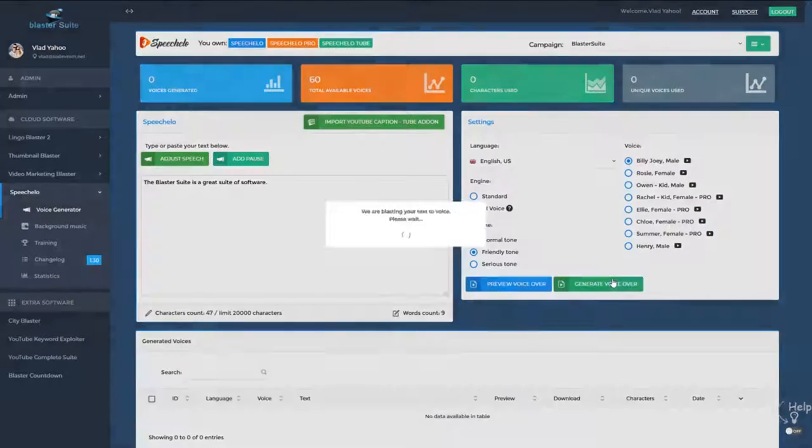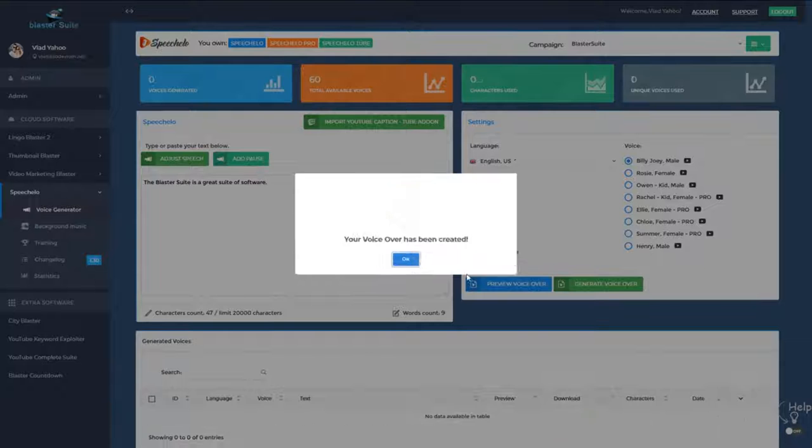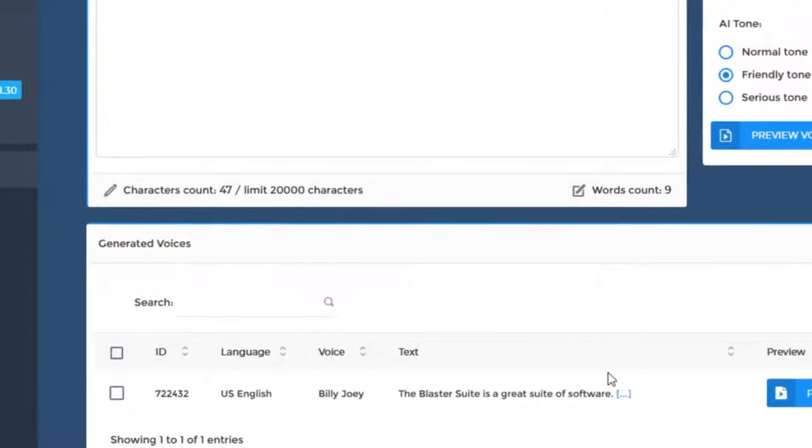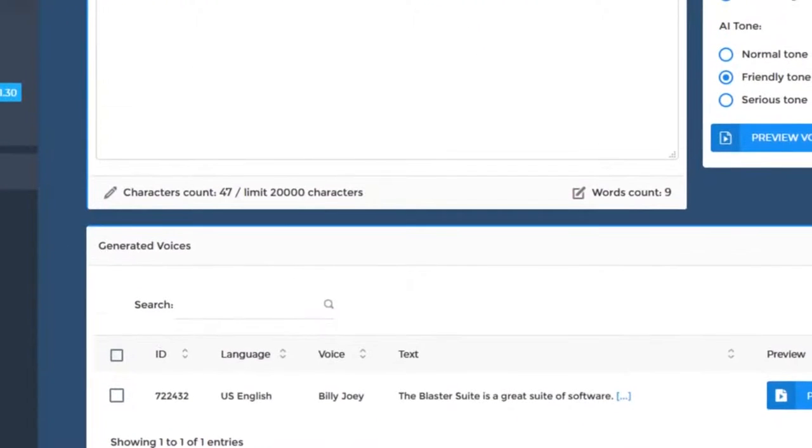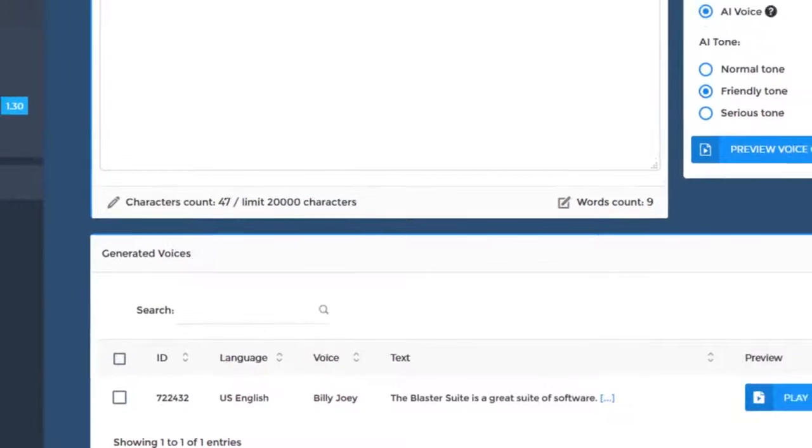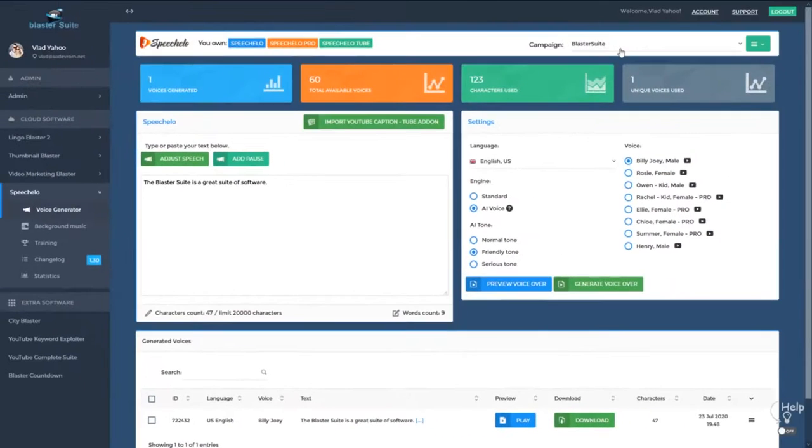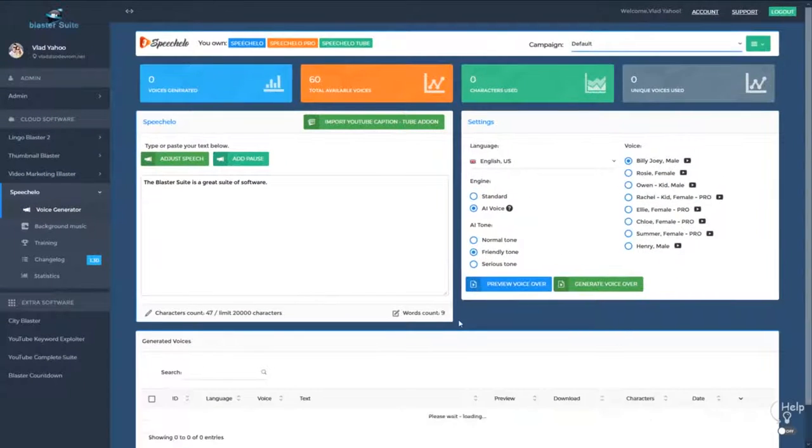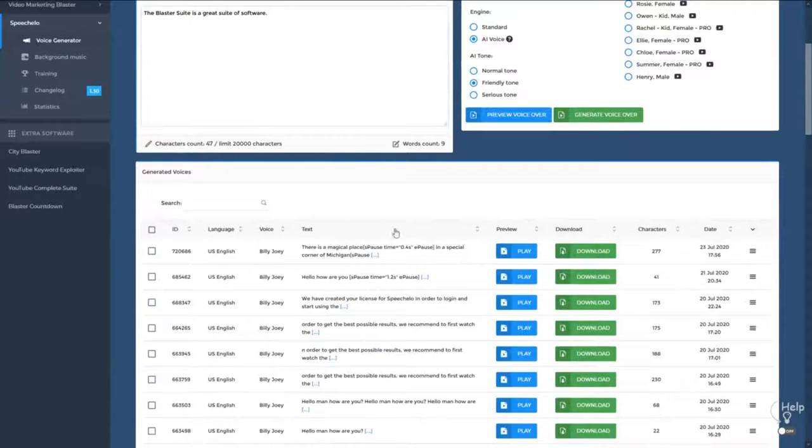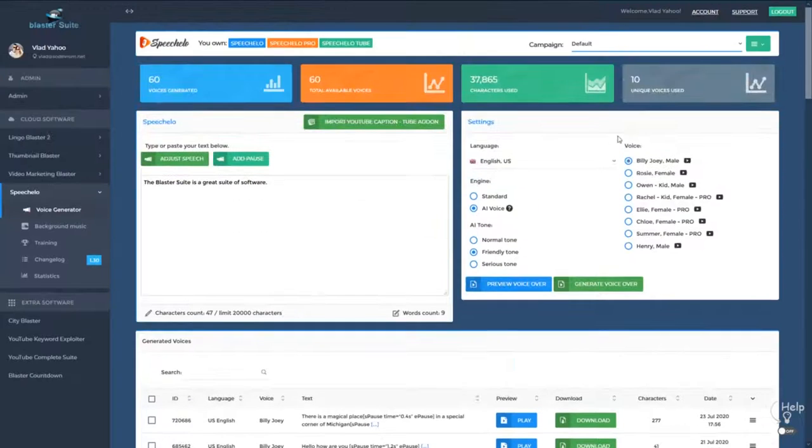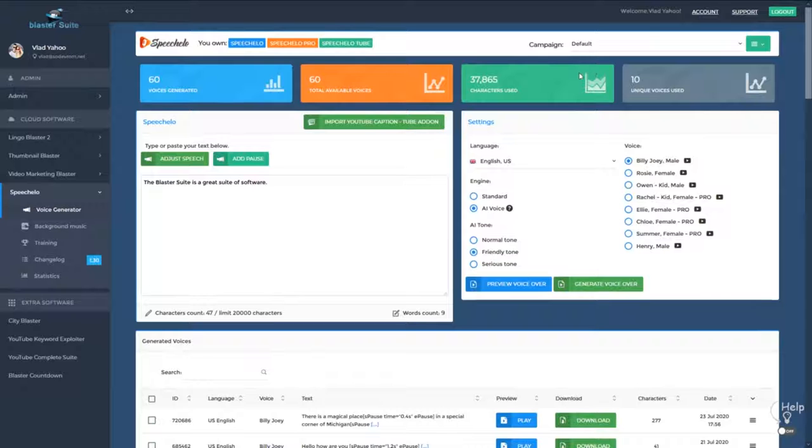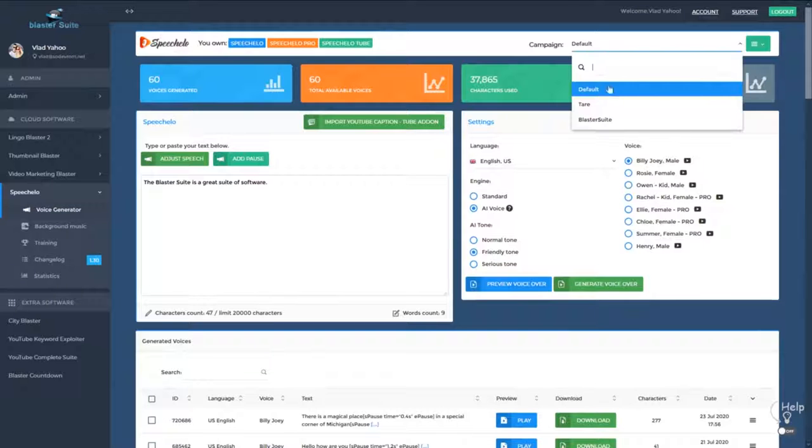And you generate the voiceover. As you can see, the voiceover appears right here and it's available in the campaign Blaster Suite. Now, if you move back to the default campaign, you will see all the audios that were generated in the default campaign. So as you can see, we simplified your work and you can now work in campaigns and generate the voices that you want only in the campaign that you want.